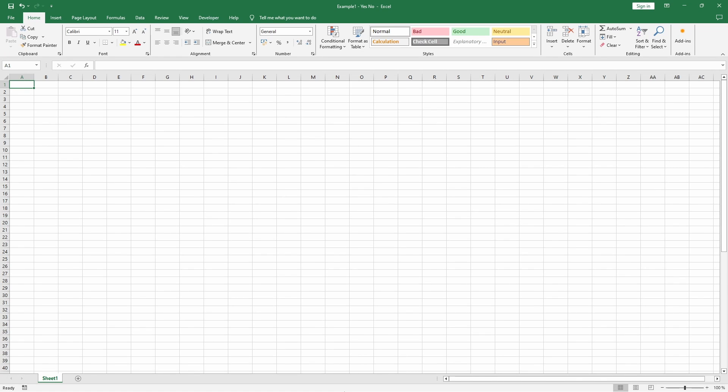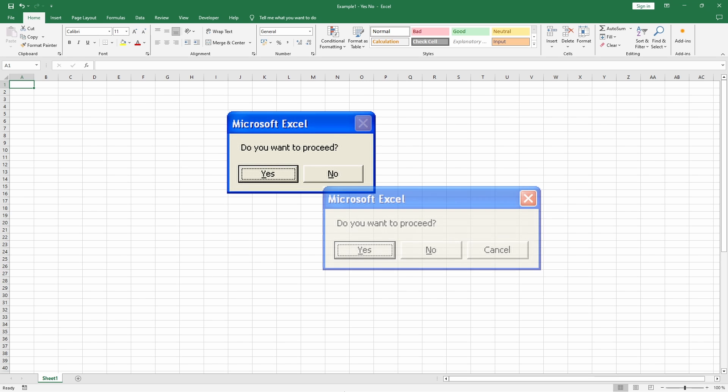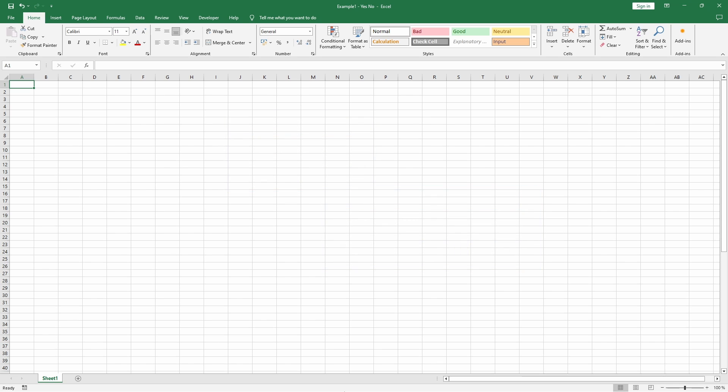Hello and welcome back. Today we're diving a little deeper into VBA's message box with yes, no, and cancel options. These options allow you to control the flow of your VBA script based on user input.